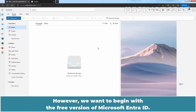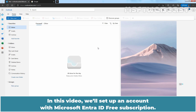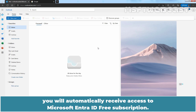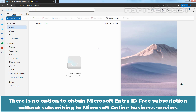However, we want to begin with the free version of Microsoft Entra ID. In this video, we will set up an account with Microsoft Entra ID free subscription. As mentioned earlier, if you subscribe to any Microsoft online business service, you will automatically receive access to Microsoft Entra ID free. There is no option to obtain it without subscribing to a Microsoft online business service.